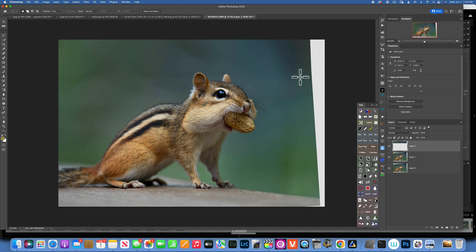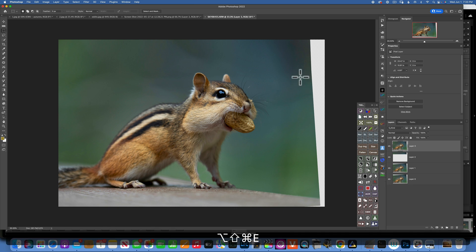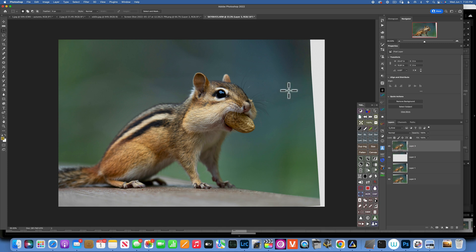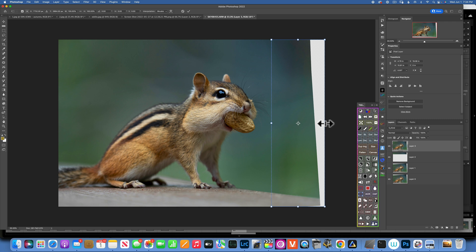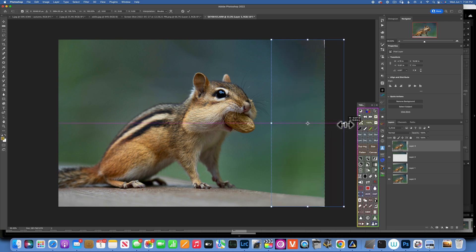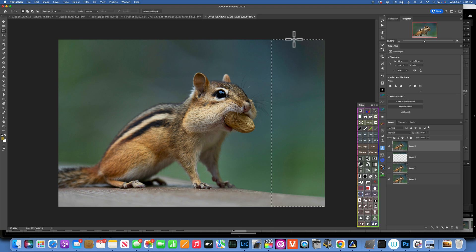Now the top part is fixed. For the right side of the image, I'll create a stamp layer using Command+Option+Shift+E. Now I have a stamp layer of everything done below. I'll use the Marquee Tool again to select this part of the background, making sure I don't get his whiskers, then Command+T to transform and stretch it. Command+D to deselect and we've fixed that side.